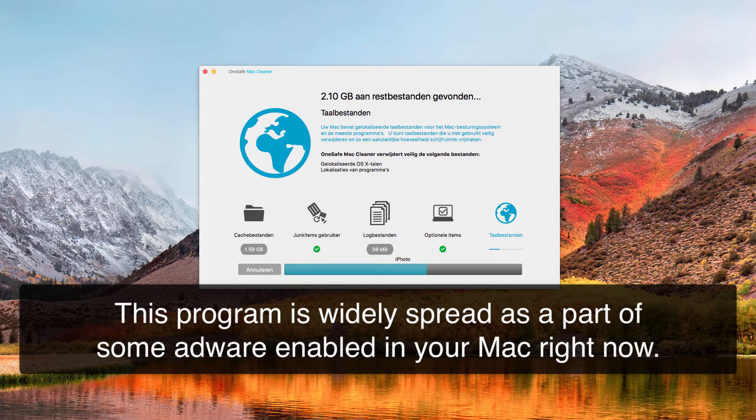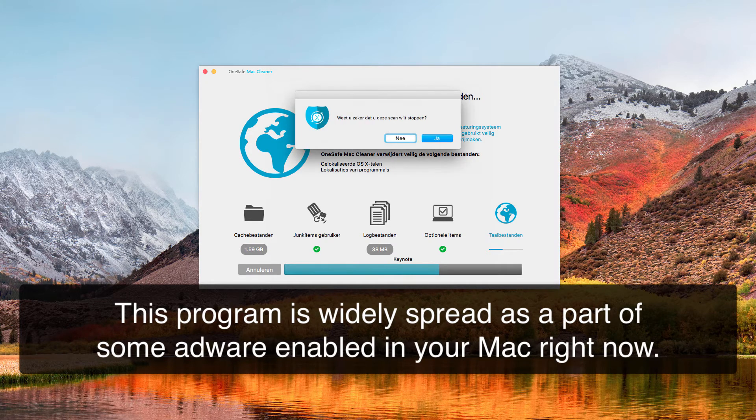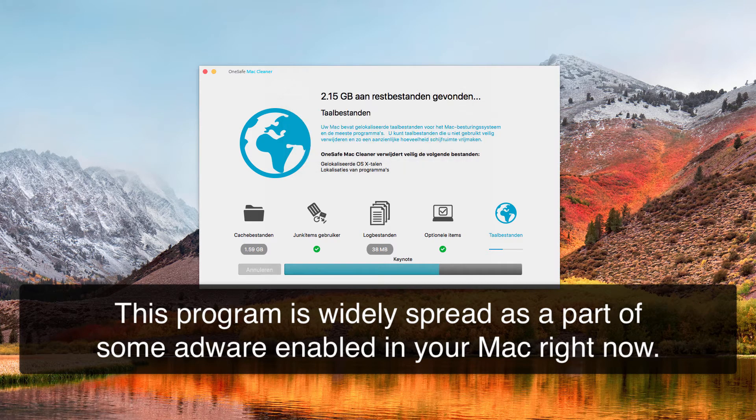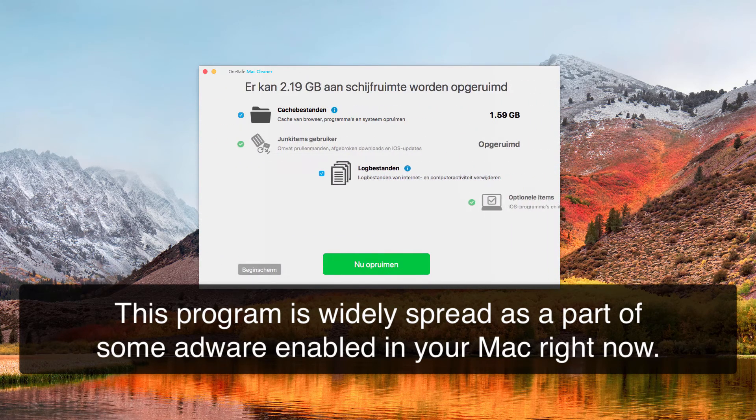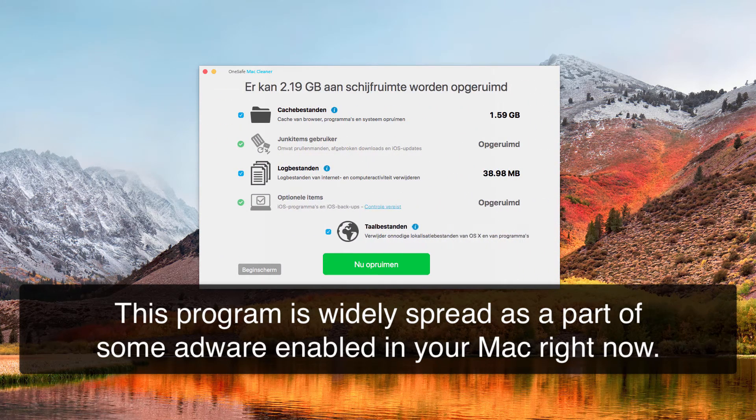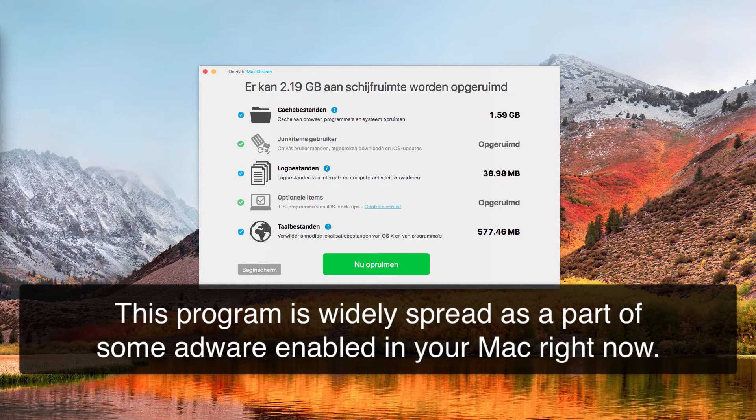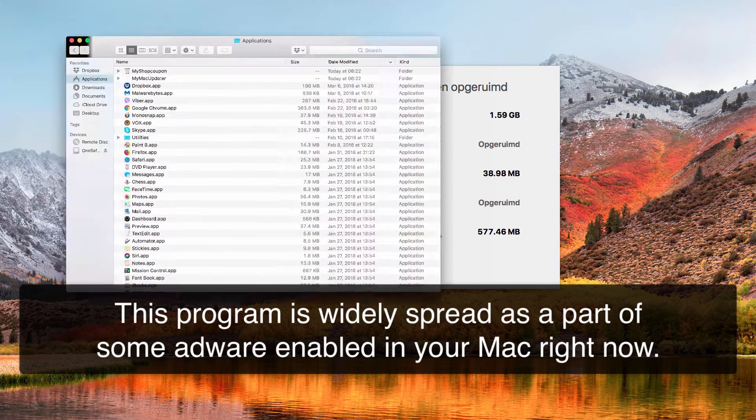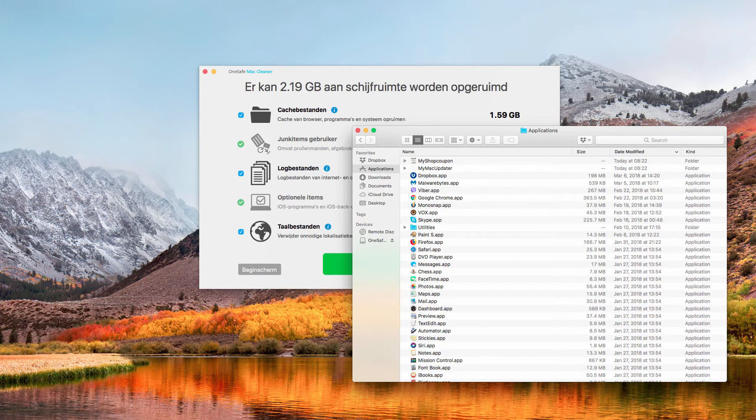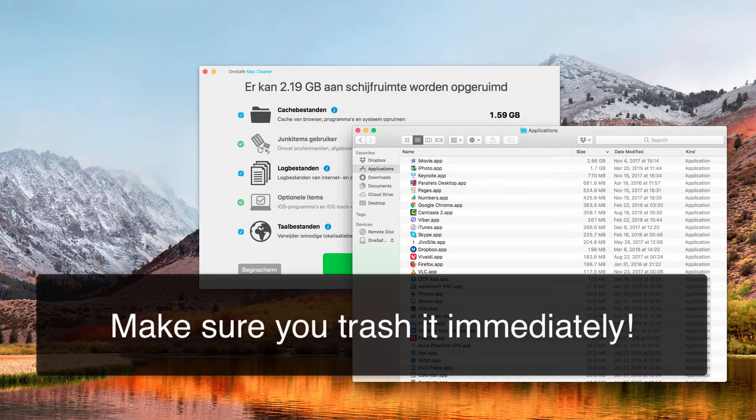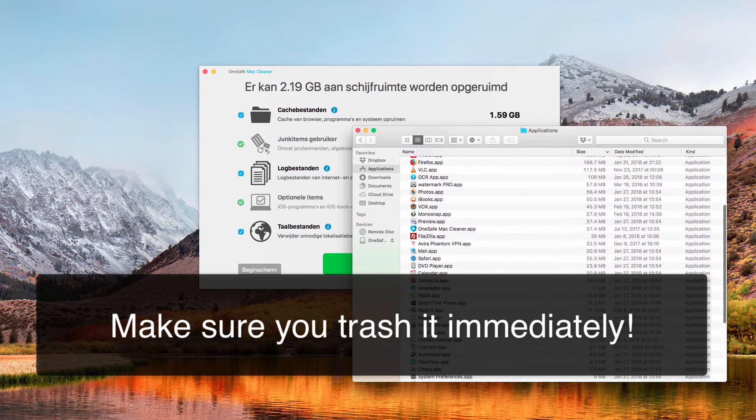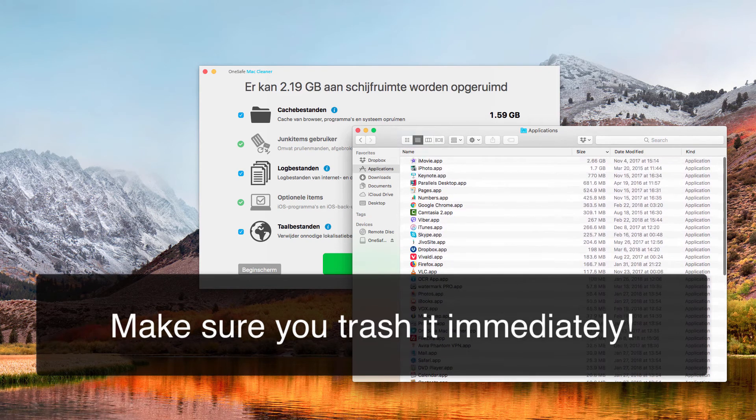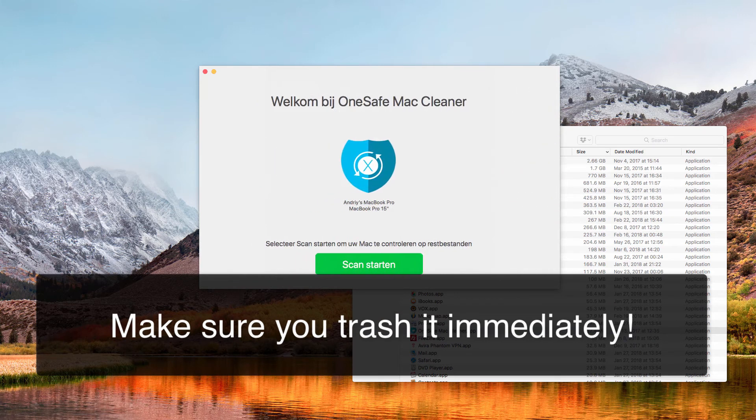So considering that, you are strongly advised not to trust this application but rather to stop this fake scanning. And actually there is no point of trusting this application. So what you need to do is to access the applications section of your Mac and find this application called OneSafe Mac Cleaner and then trash it immediately.